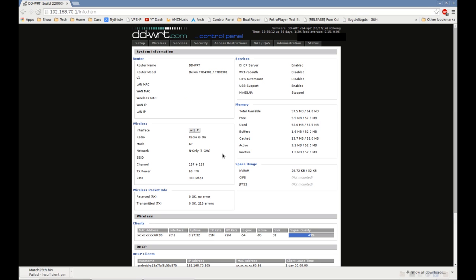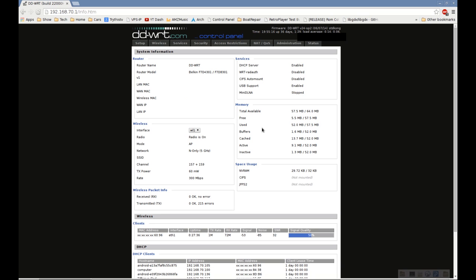So today on Try This At Home, we're going to be showing you how to make a backup and restore your settings in your DD-WRT router.